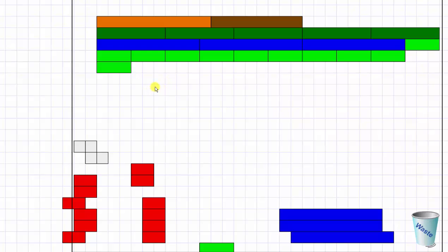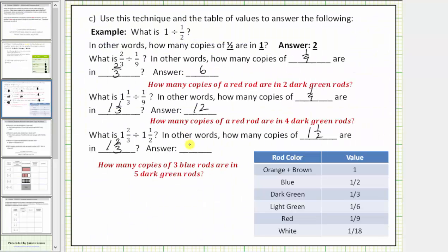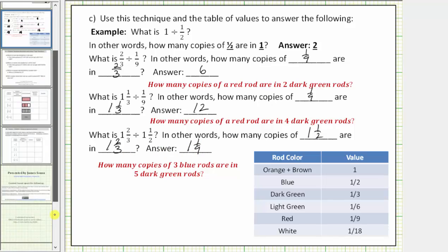This example is a lot more challenging than the previous examples, so take some time to analyze this model to make sure you understand exactly what's happening. The answer is one and one ninth — there are one and one ninth copies of one and a half in one and two thirds. I hope you found this helpful.